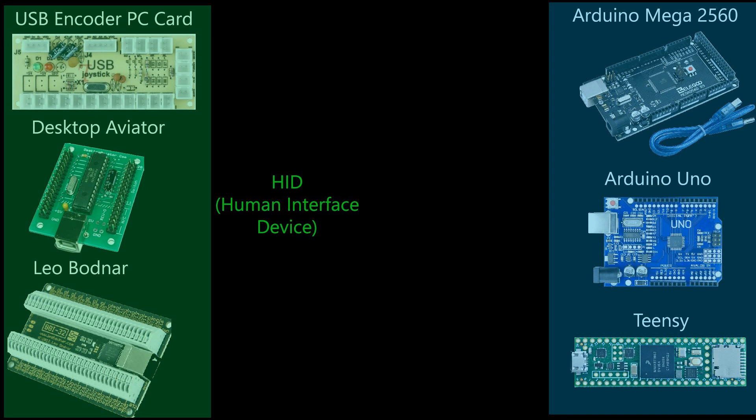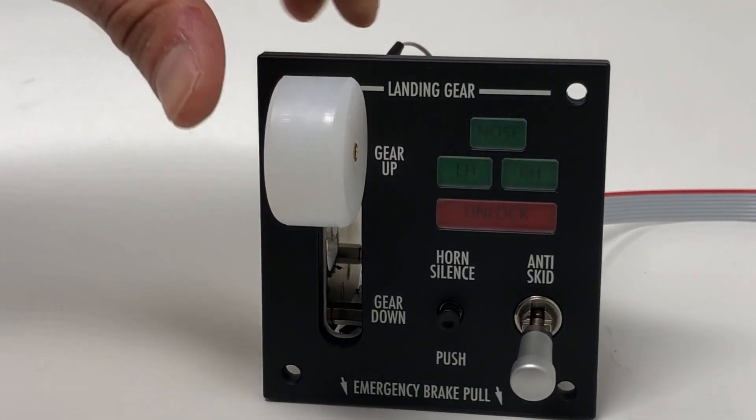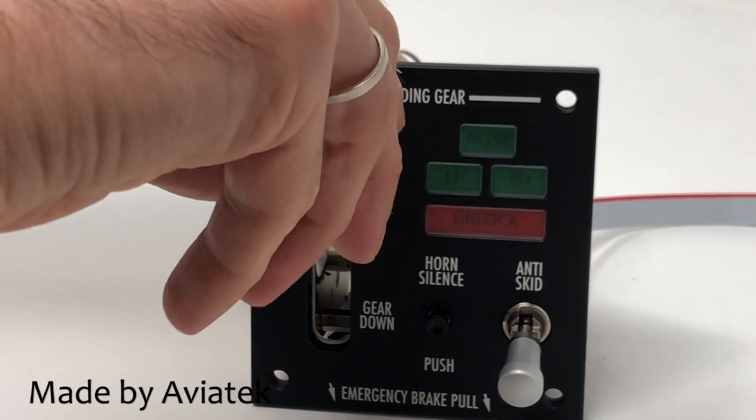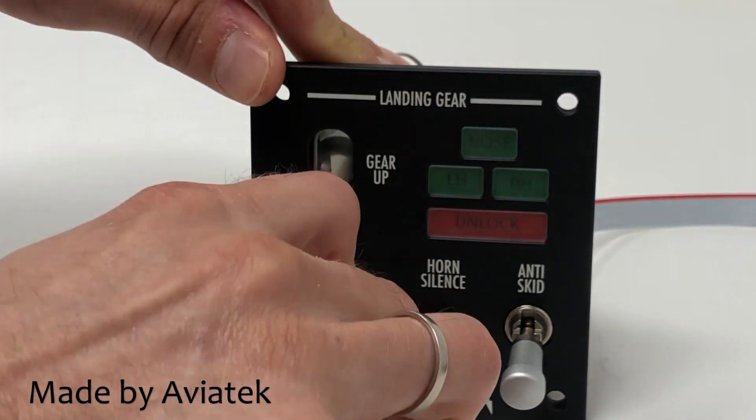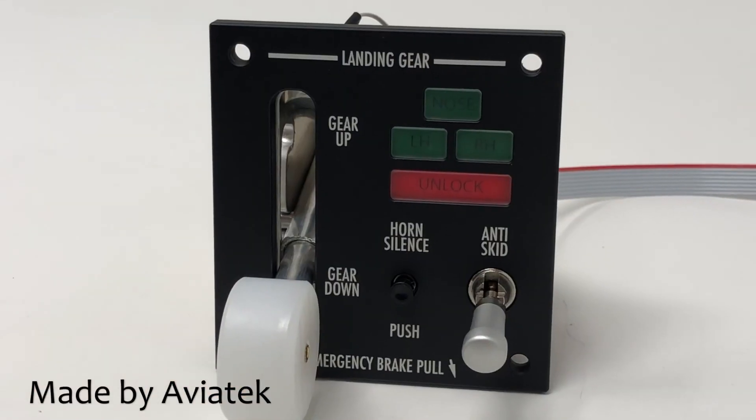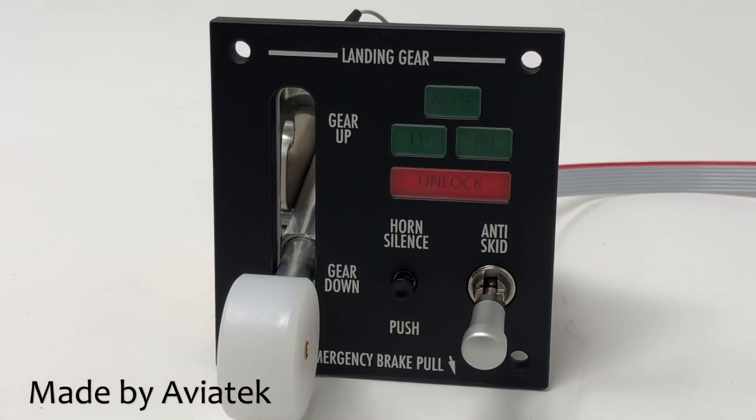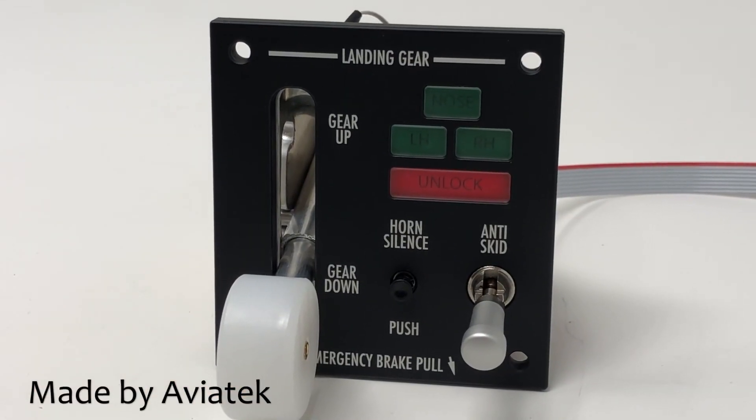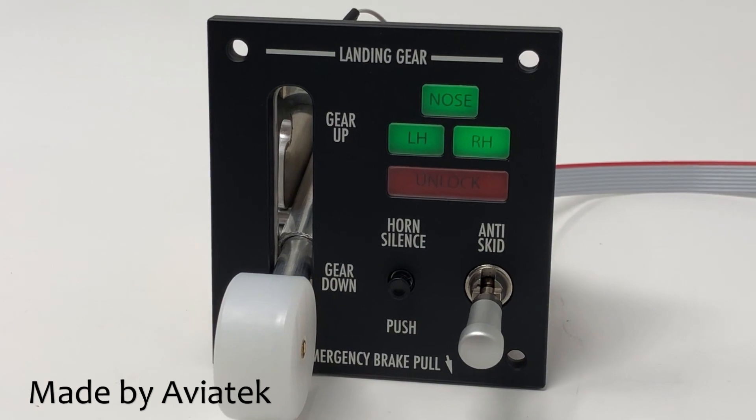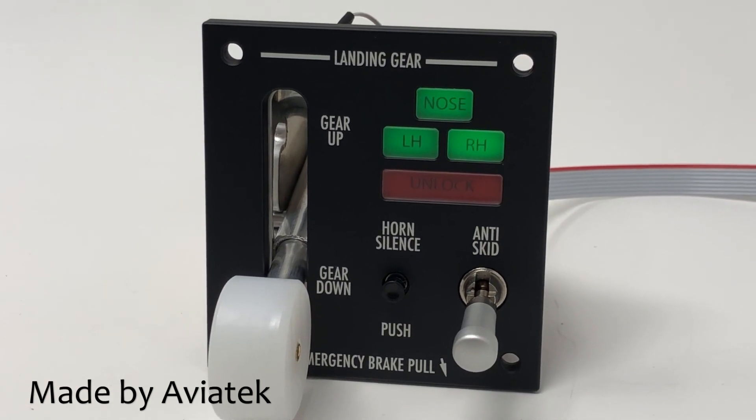In other words, they tell the simulator what to do such as lower the landing gear, change the frequency on the radio or toggle a light switch. But what happens when we want the simulator to talk back and also program the hardware? For example, turn on LEDs when the landing gear is down.